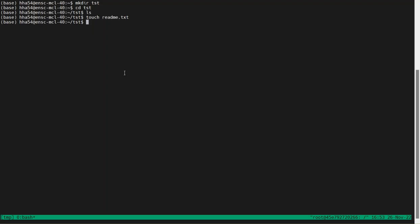So to create a Docker image, we first need to create the so-called Dockerfile. A Dockerfile is just a simple file by which we can create a Docker image. So let's create that — we say 'touch dockerfile' to create an empty file with the name 'dockerfile'.